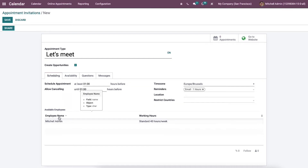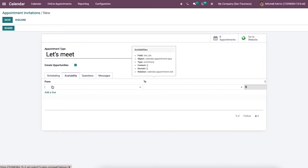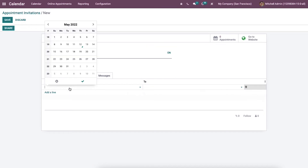Information about the available employees is visible at the window's end. It is possible to add user availability for the 'Let's Meet' appointment inside the availability tab. You can click on the add a line option and set the from-date to to-date availability of the user.